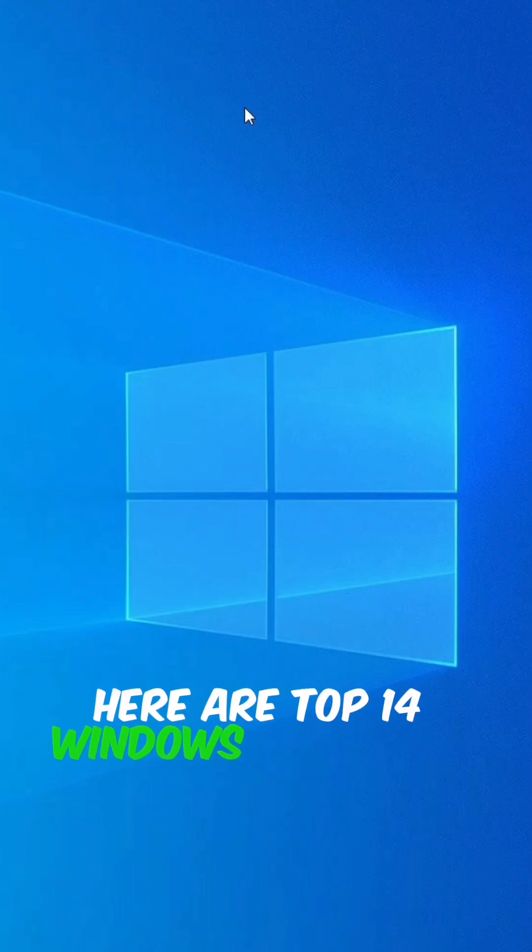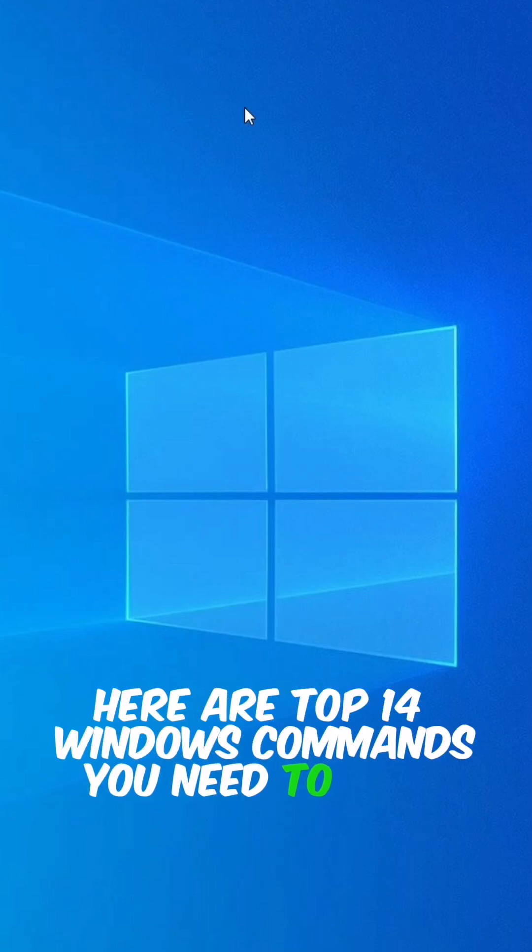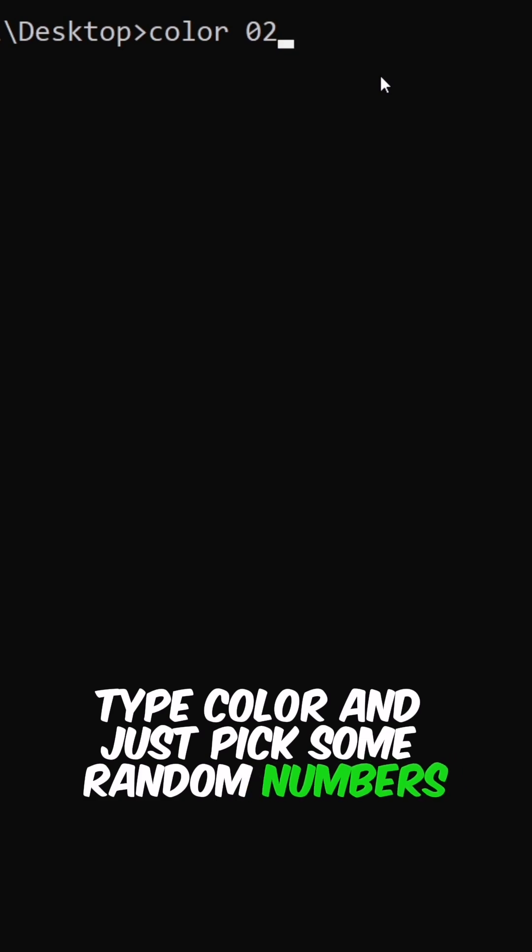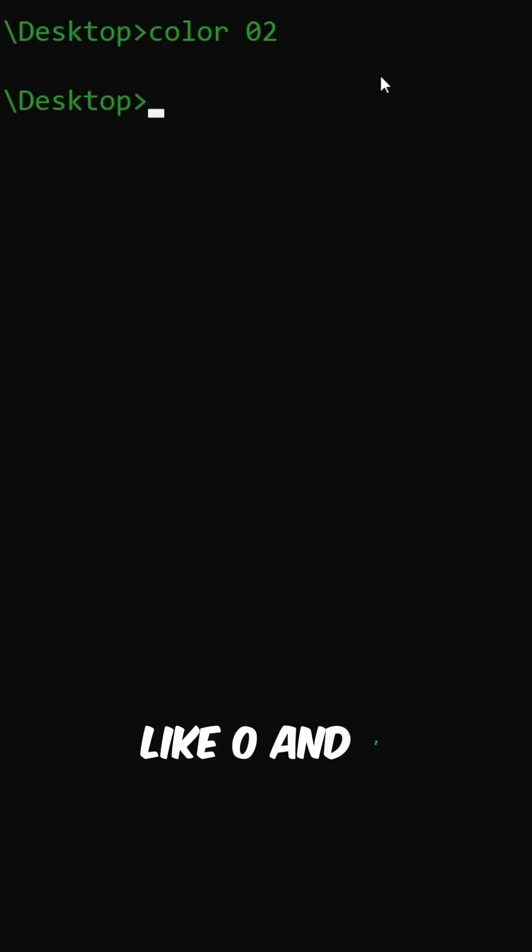Here are top 14 Windows commands you need to know. Type color and just pick some random numbers, like 0 and 2.